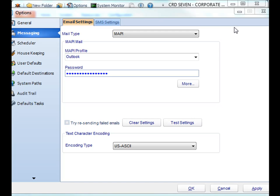Thank you for joining. This tutorial is going to show you how to set up CRD to work with your Exchange server.